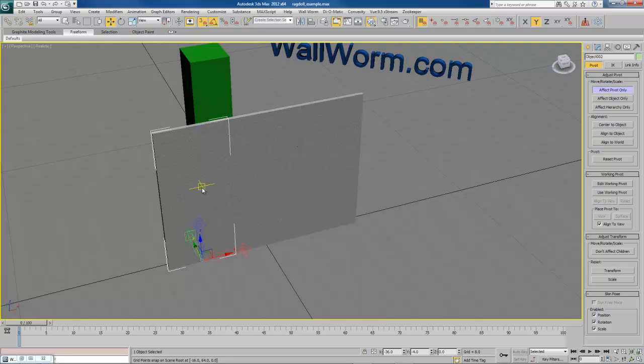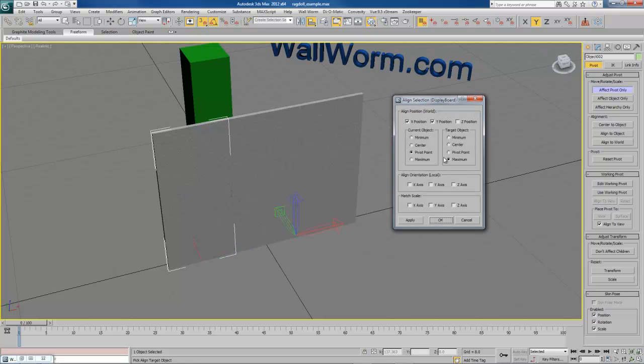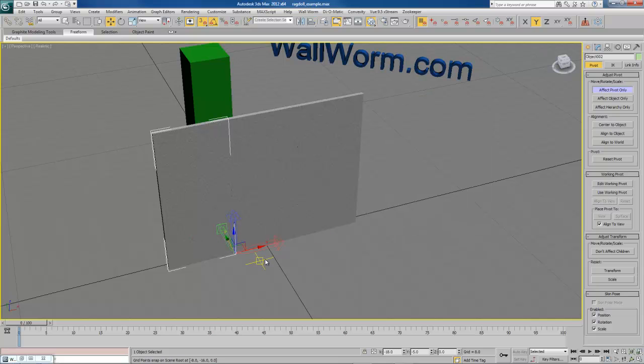Now I need to do the same thing over here, only it's going to be the minimum of this target. So now it's going to hinge along that point. Hit OK.